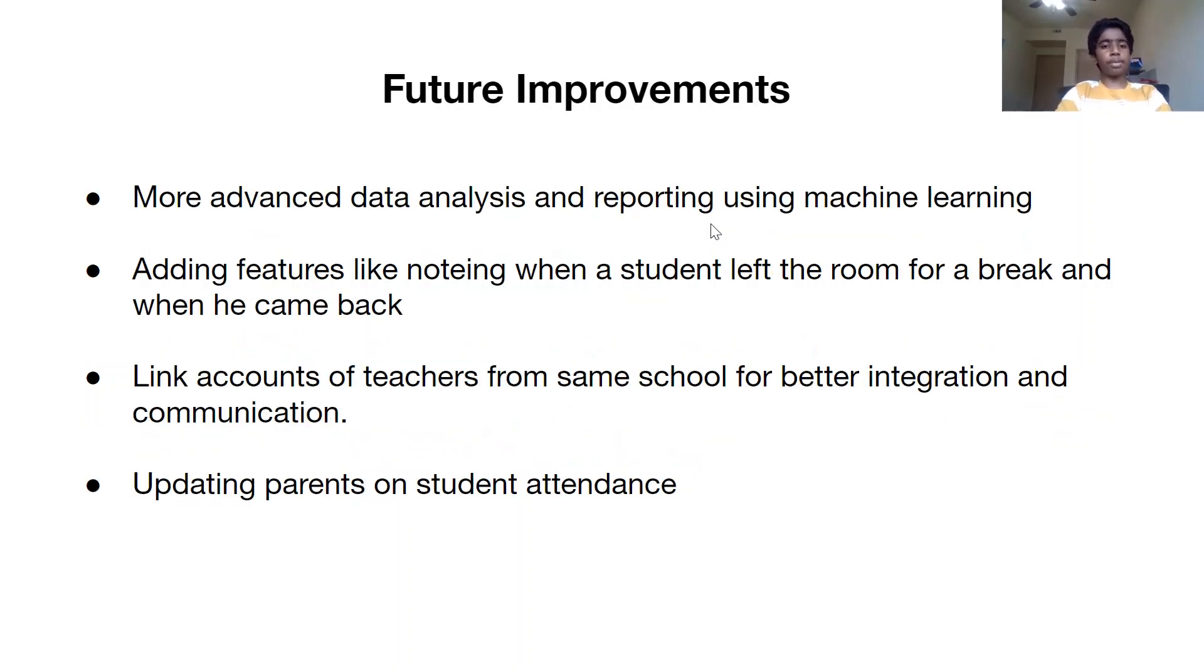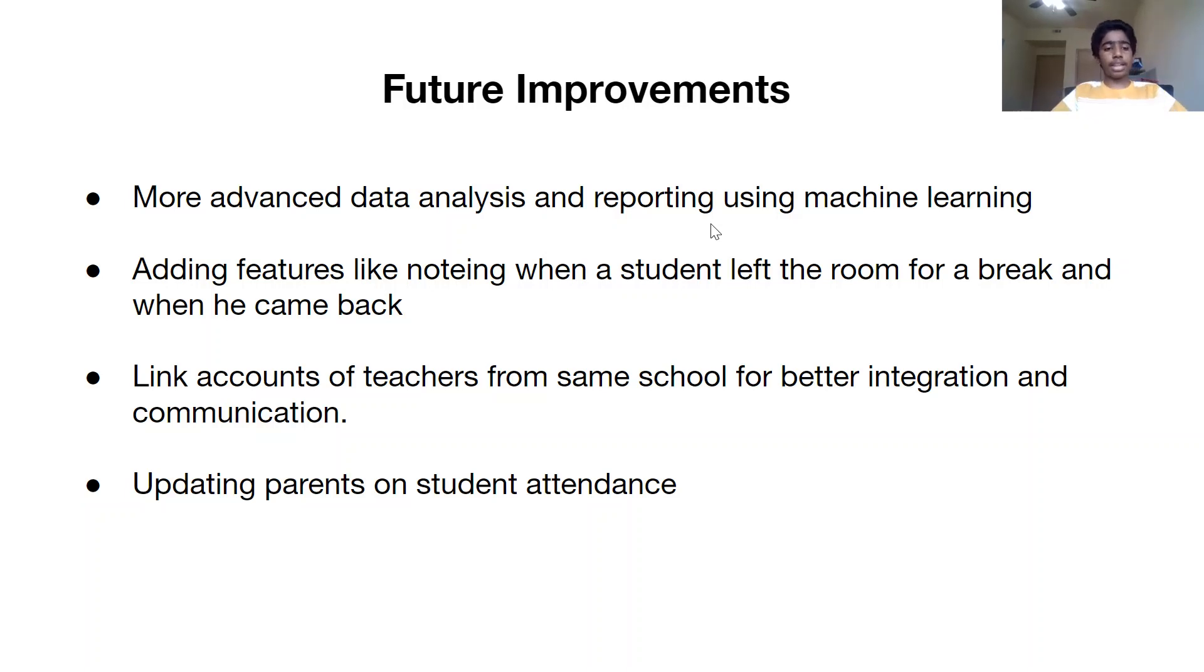Future improvements would be more advanced data analysis, adding features like noting when a person takes a break, and linking accounts.